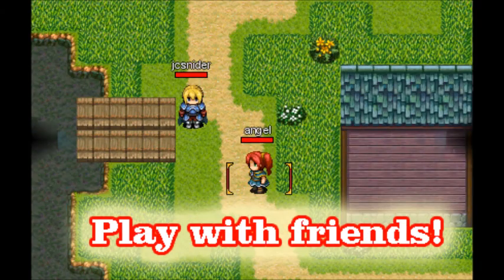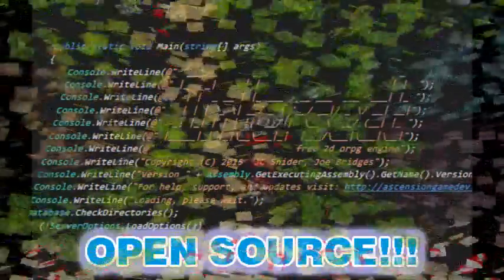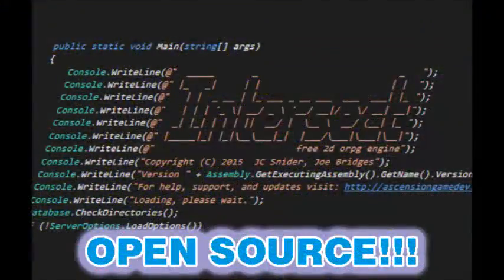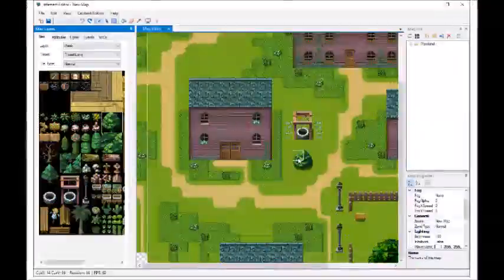In the next videos I'll show you guys how to set up a default character, your first map, some collectible items, as well as an NPC monster to kill.